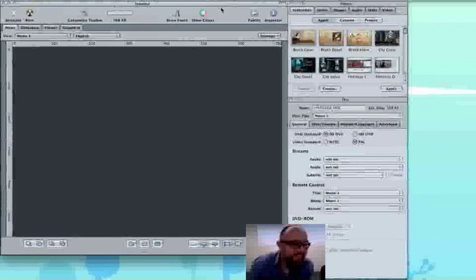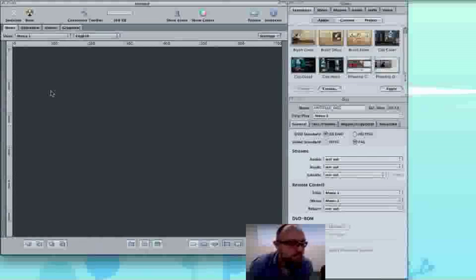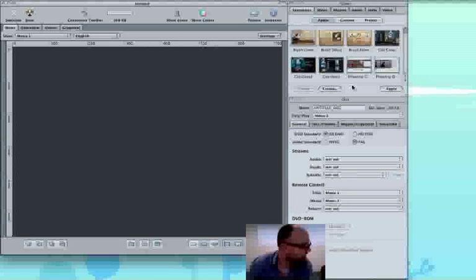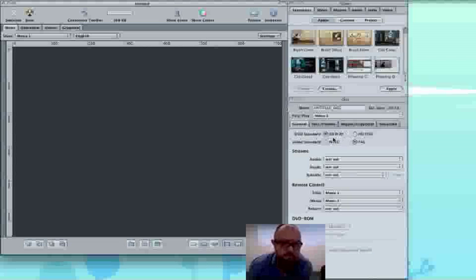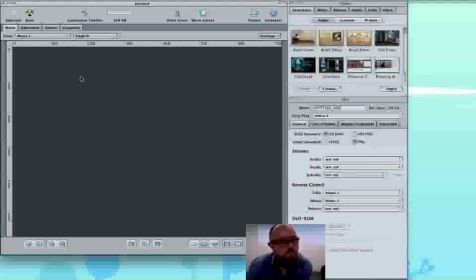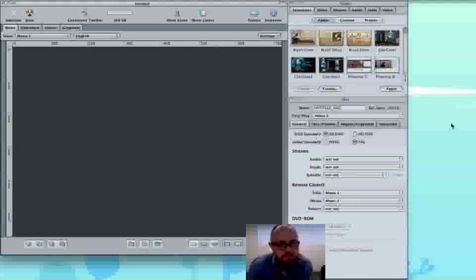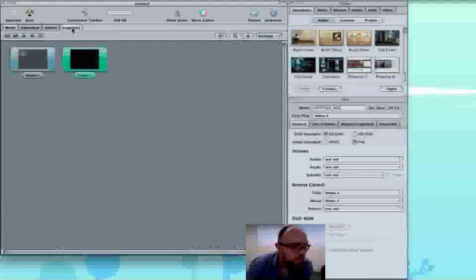Right then, okay. So I'm going to show you how to make a very simple DVD in DVD Studio Pro. This is a standard definition DVD. So what we need to do is go to...